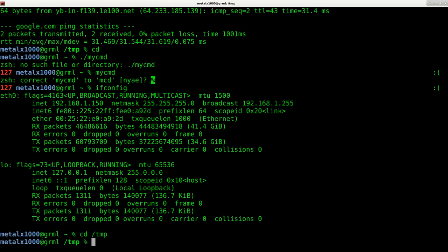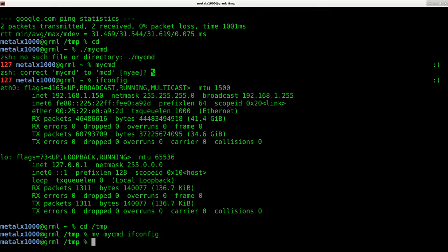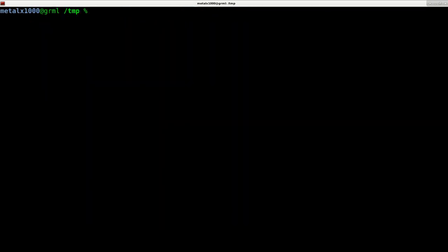Let me go back to my temp directory and let me move my my_cmd to ifconfig. Now if I type ifconfig, is it going to run the one in the current directory or my system command?